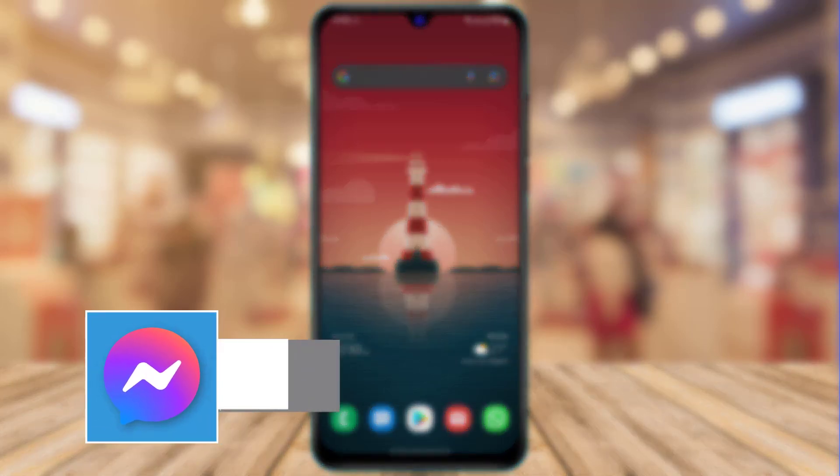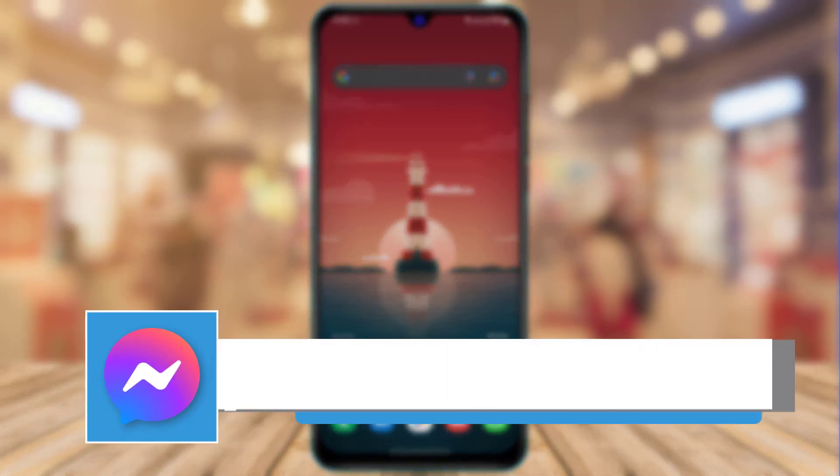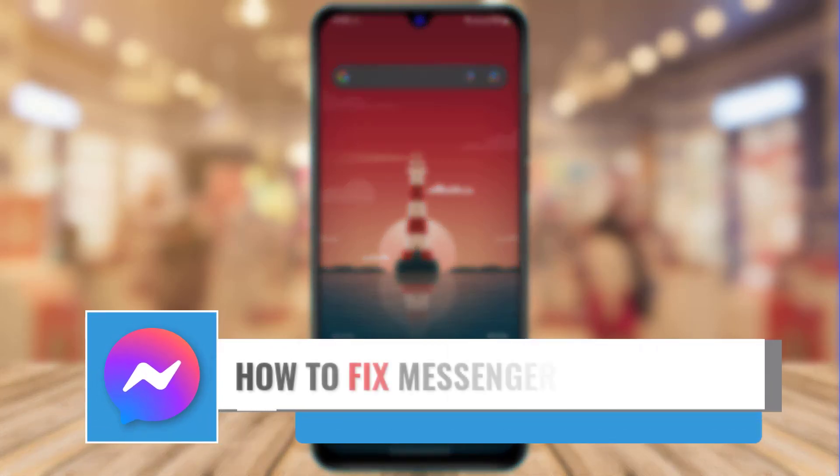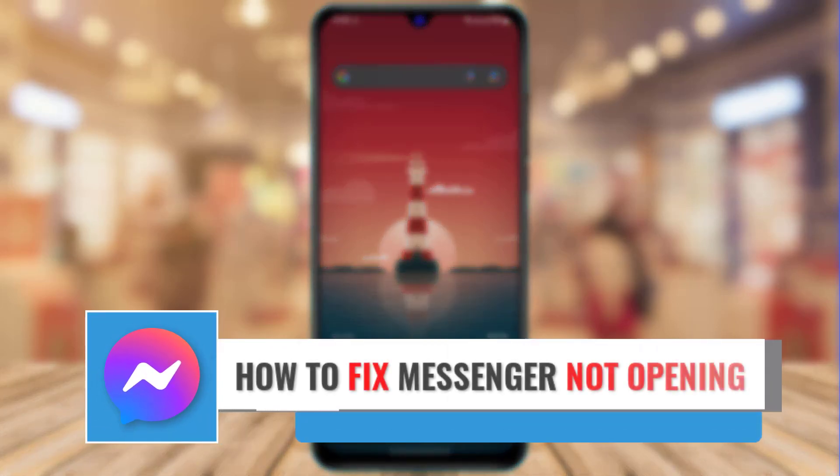Hi everyone, welcome back to our channel. I am Bemul from AppGuide and in today's guide video,